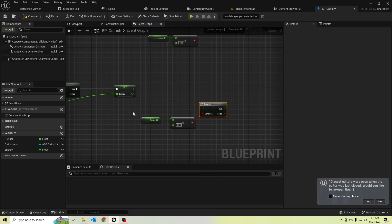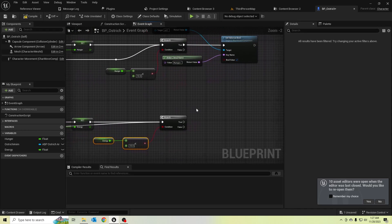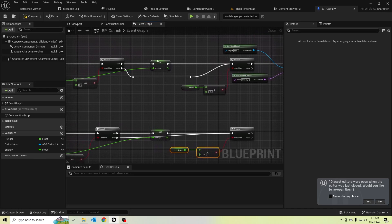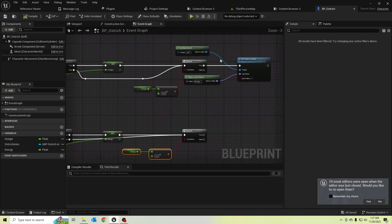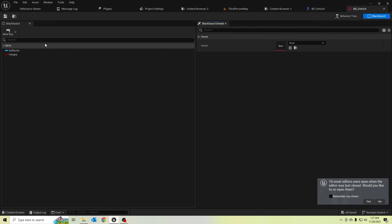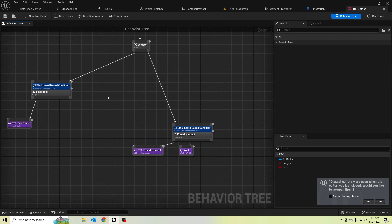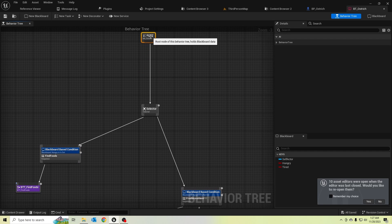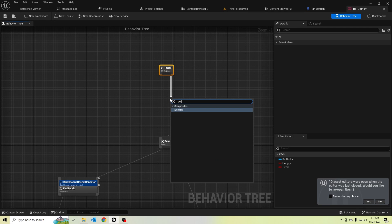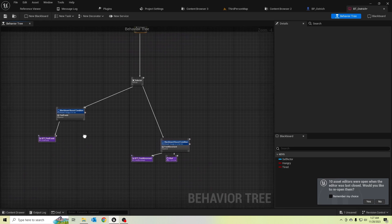We need to set the ostrich character as tired. To do that, let's go to our blackboard and create a key for 'tired'. In the behavior tree, let's add another selector, and when he is not tired he should do these things.